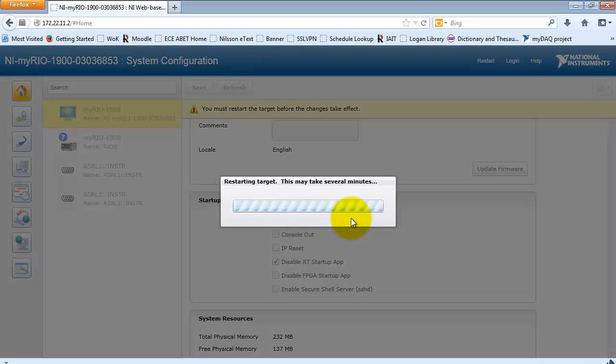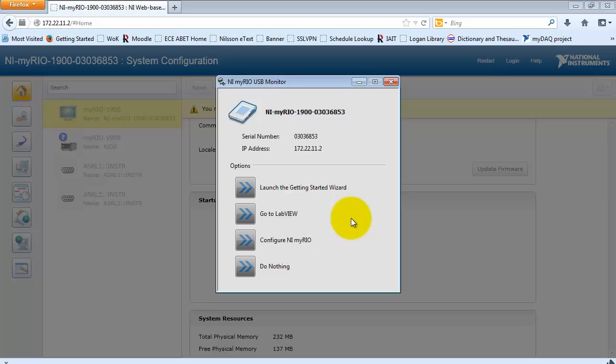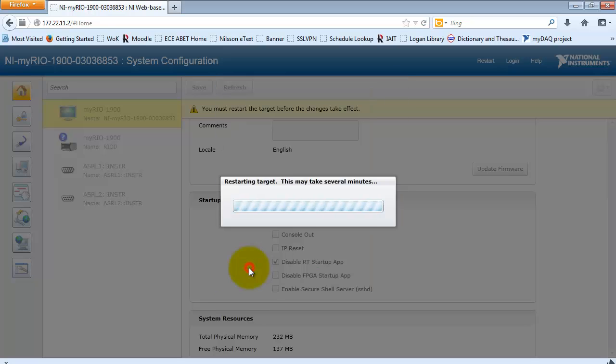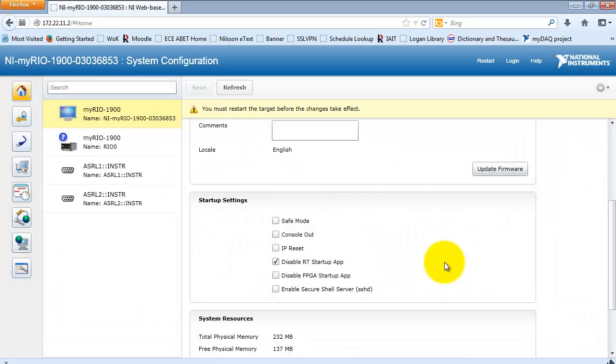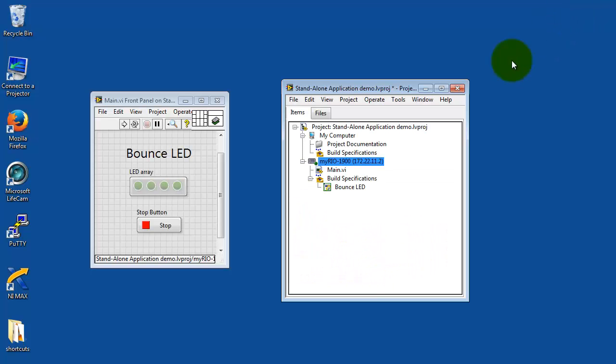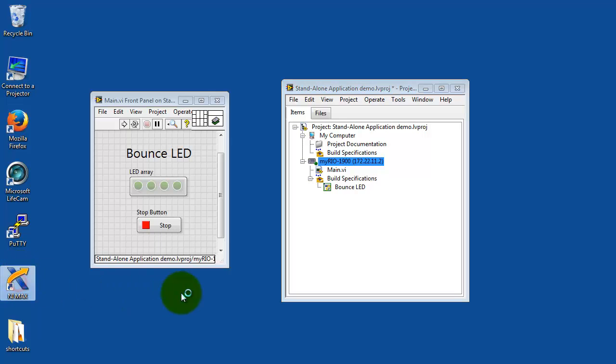And once again, this takes a little bit longer than what I'm showing in the video. Now, if you power cycle the MyRio, nothing special happens when it starts up. I'm going to also show you how you can manipulate that particular flag using NI Max.